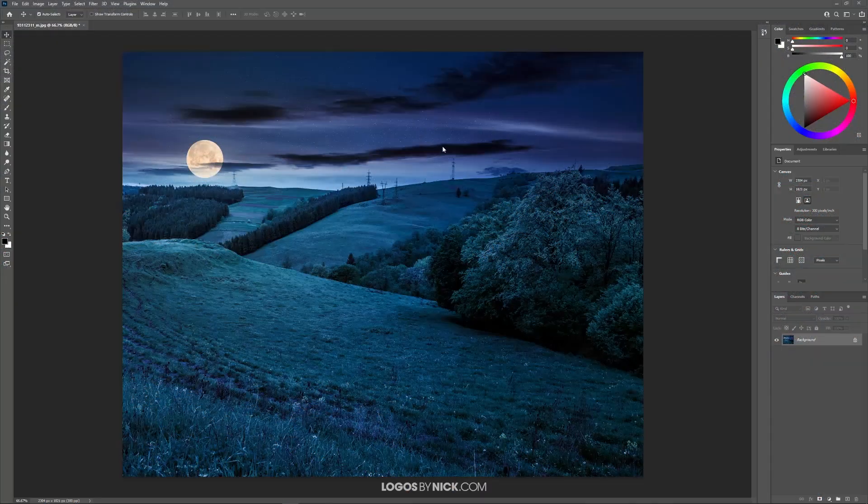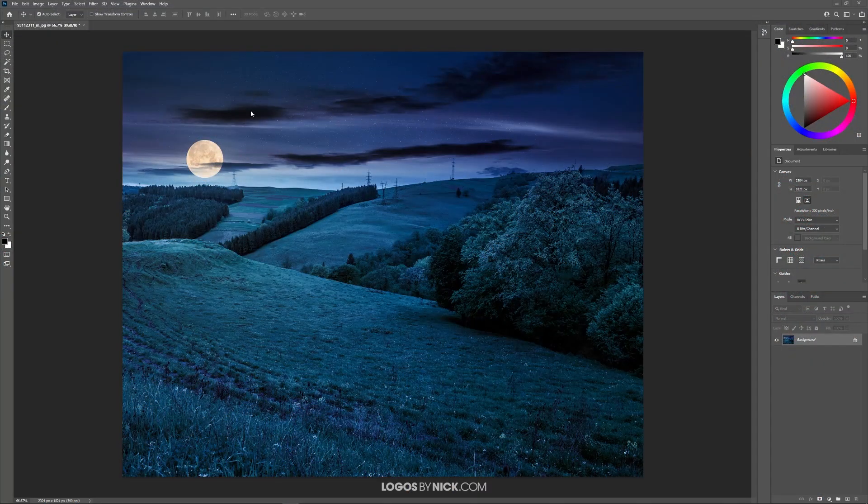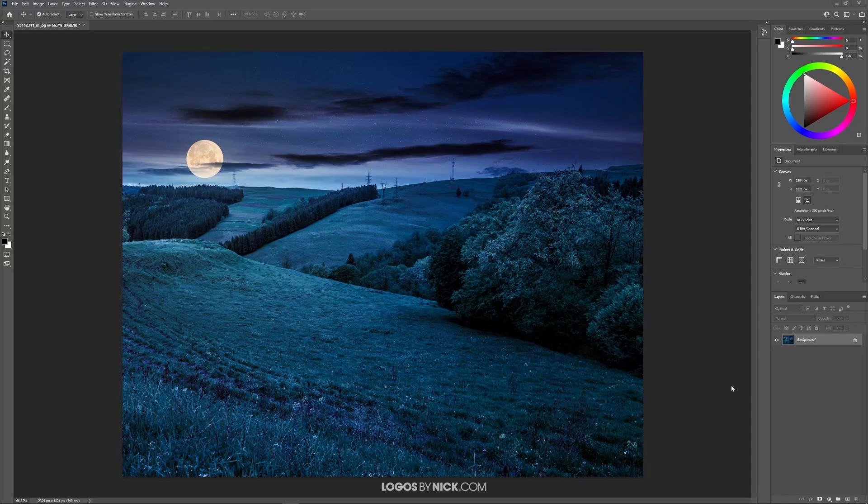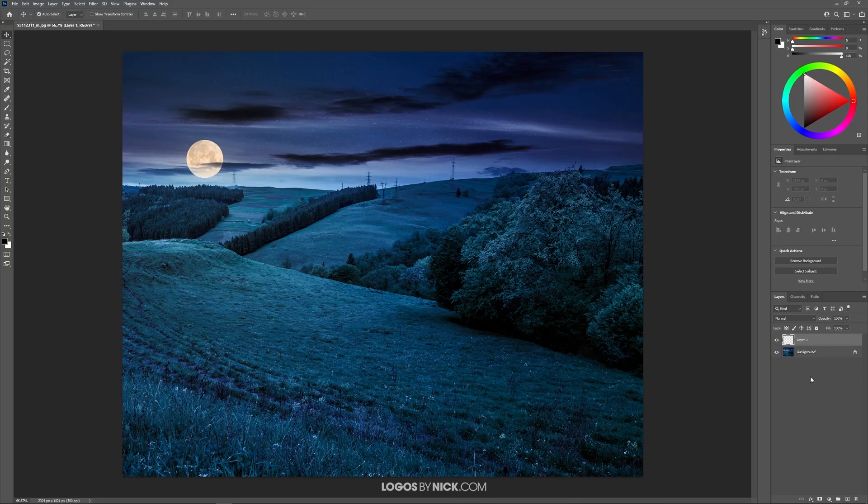As you can see here I have my example image opened up. The first thing I want to do is add a new layer to this image. I'm going to come down here to the bottom right corner and click on this little plus icon to add a new layer.